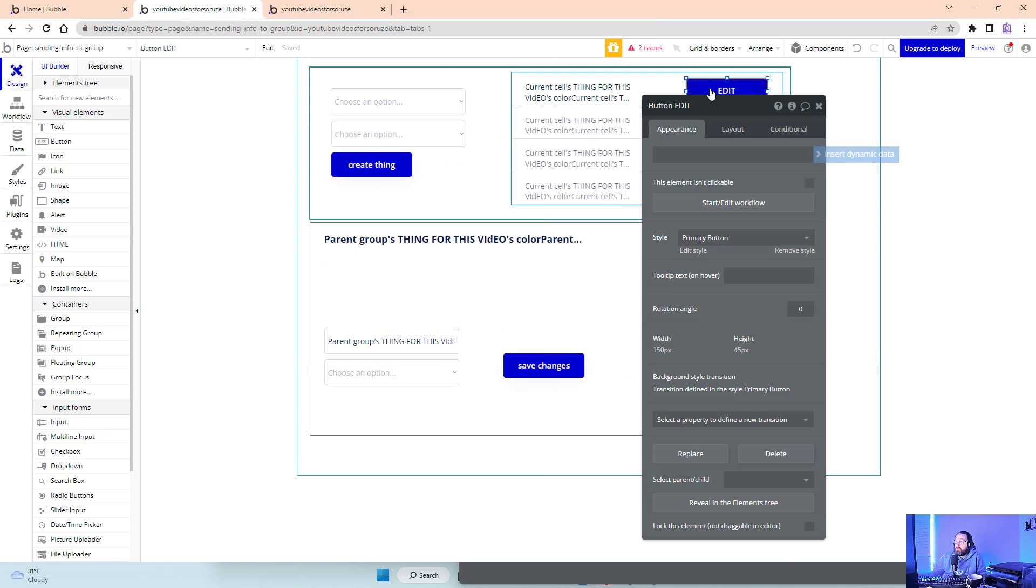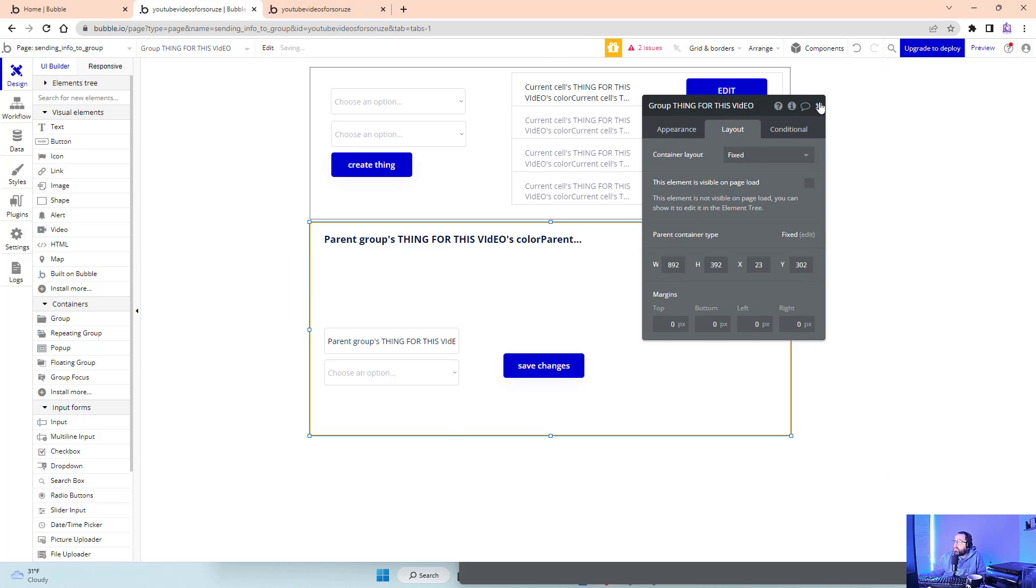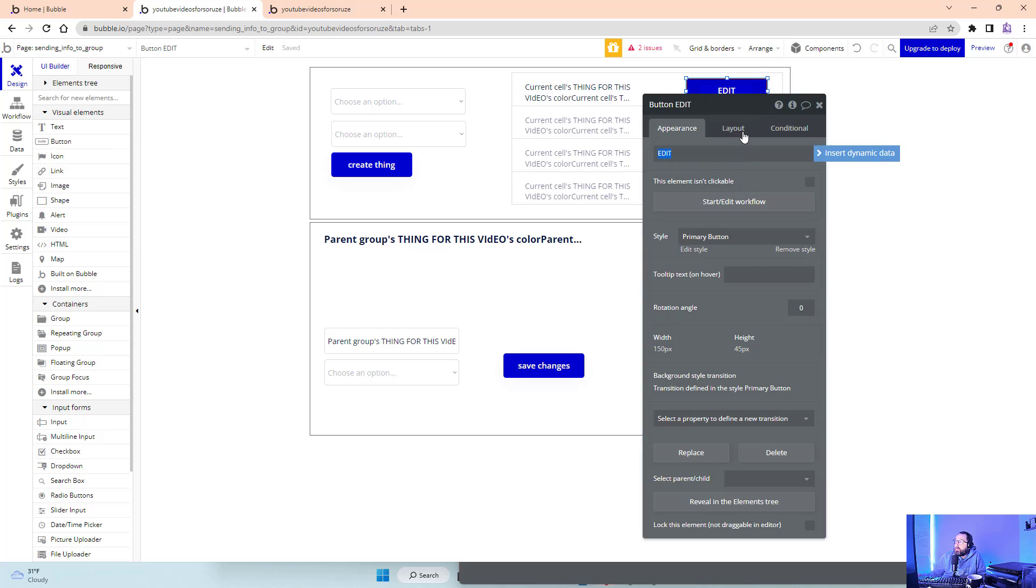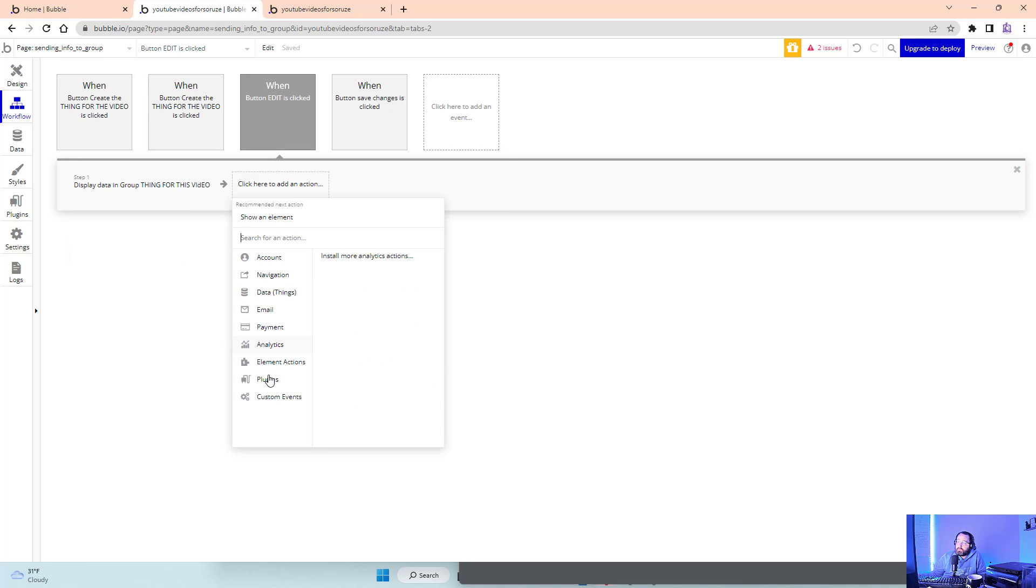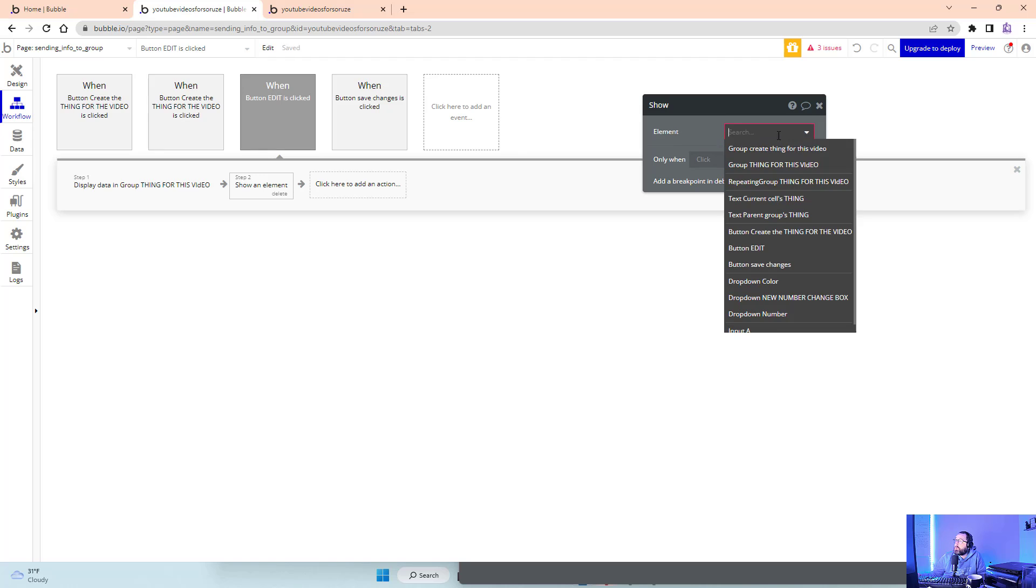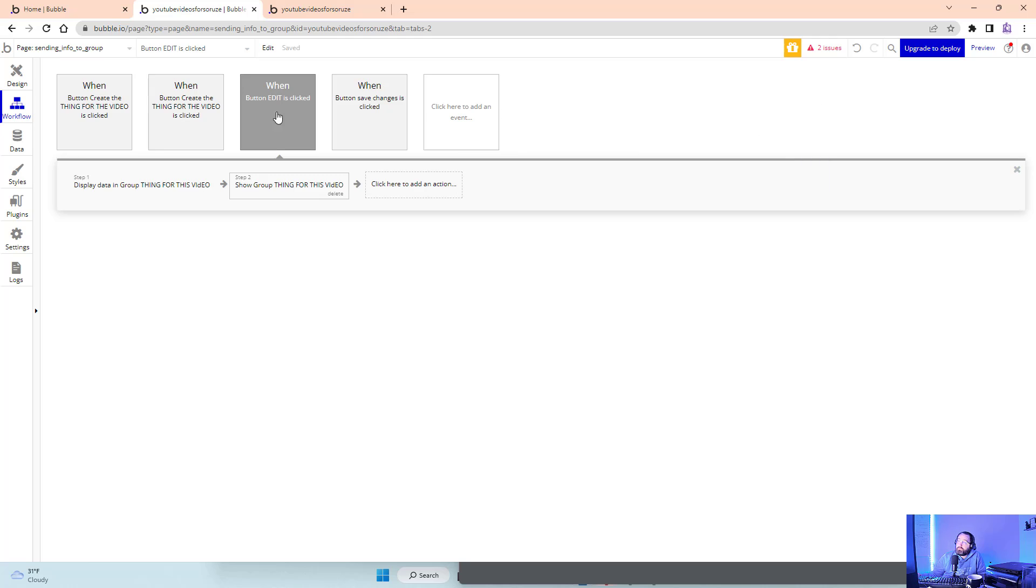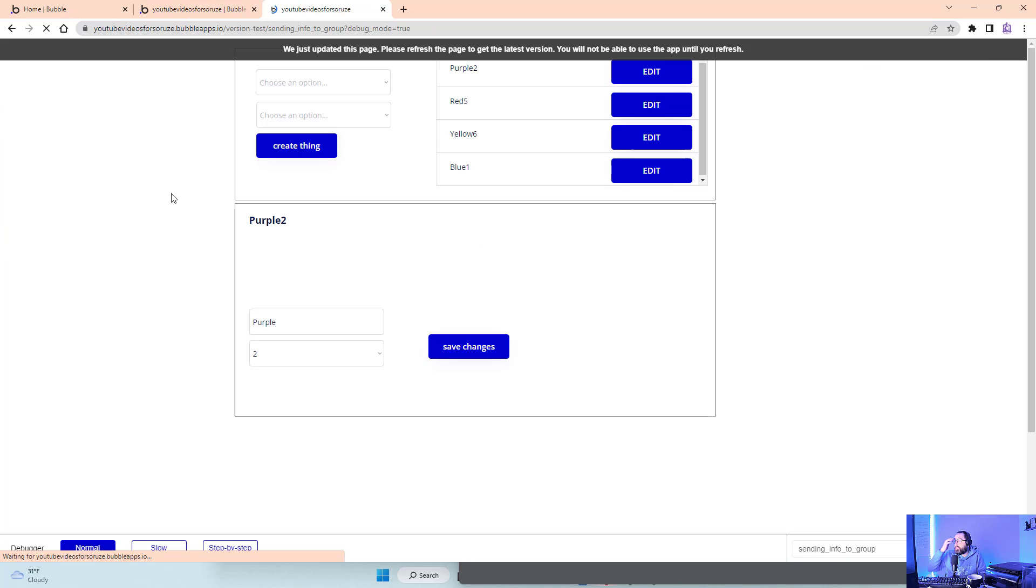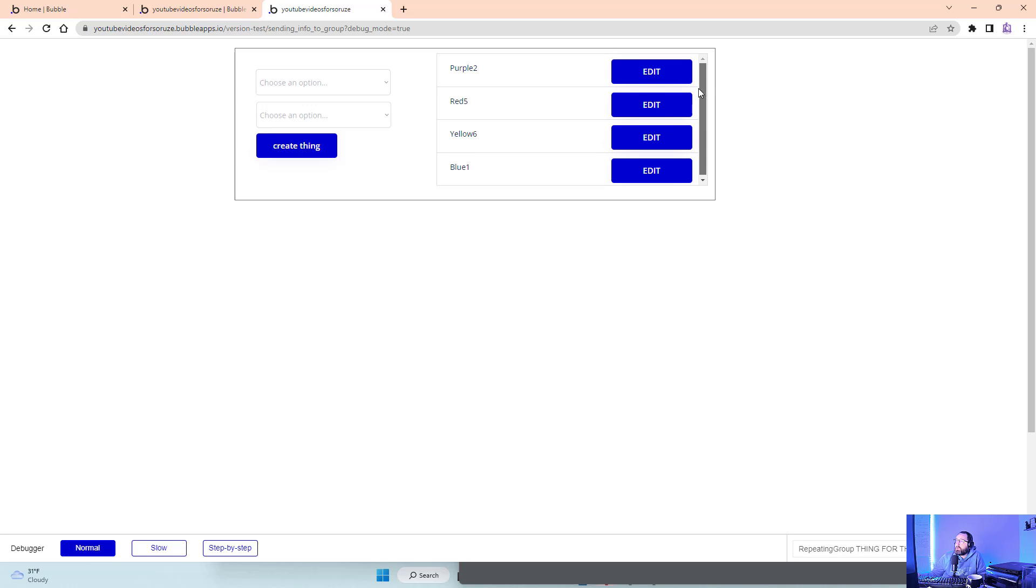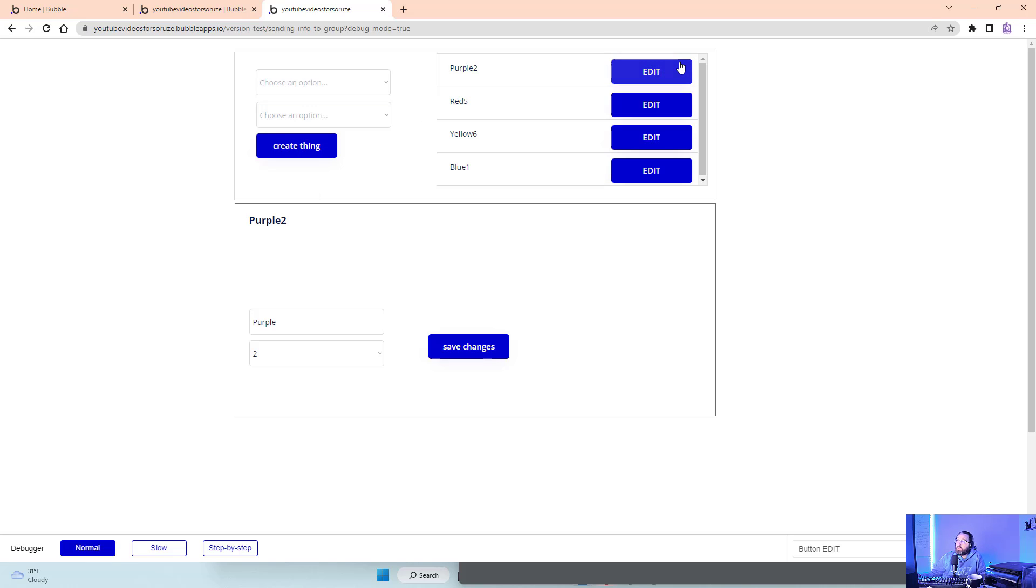If I was using this in my app, I would have this group be invisible on page load. What I would do is have this button also do element actions: show this group when I clicked it. I'll show you how that changes the whole flow. More data in here, but I want to edit purple two - click, boom, there we go, now it shows. I could put an X here to close or make it so this hides.